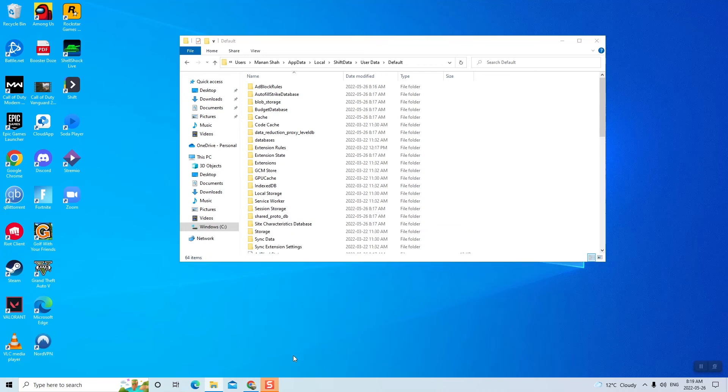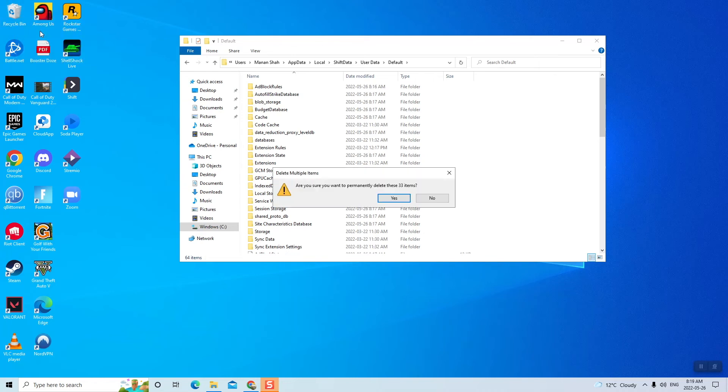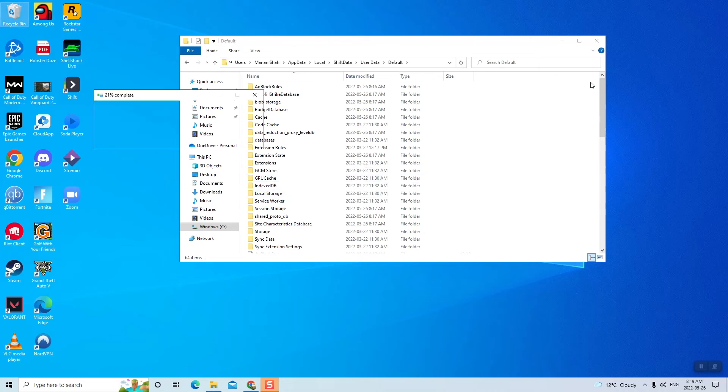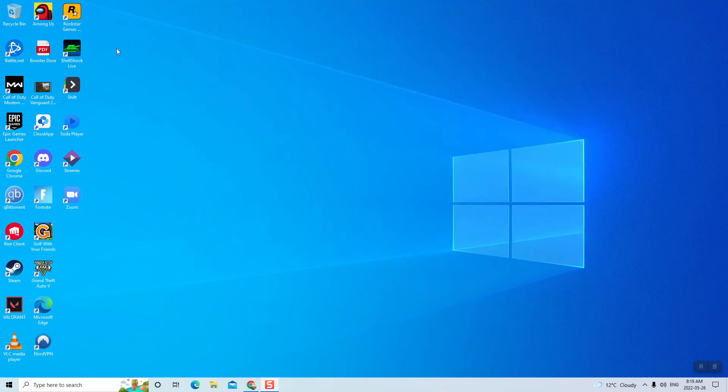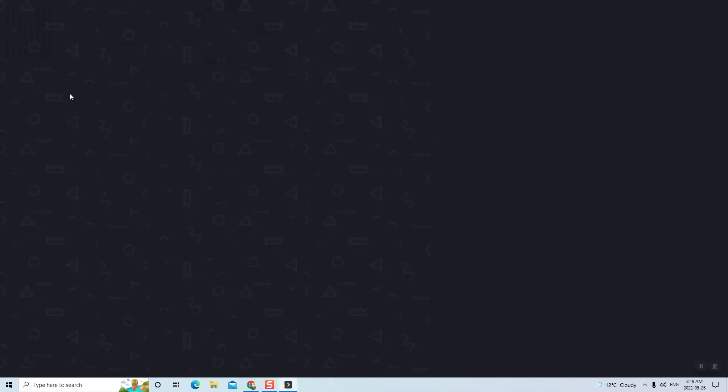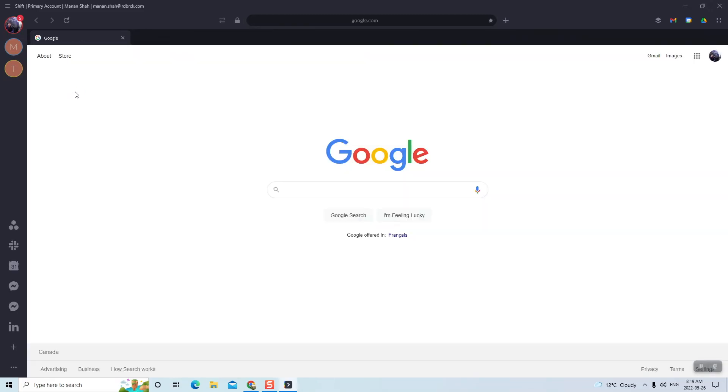Just go ahead and delete it and also make sure that your Recycle Bin is also empty. Now open SHIFT again and your crashing issues and any kind of unresponsiveness or blank screen issues should now be resolved. Thank you for watching.